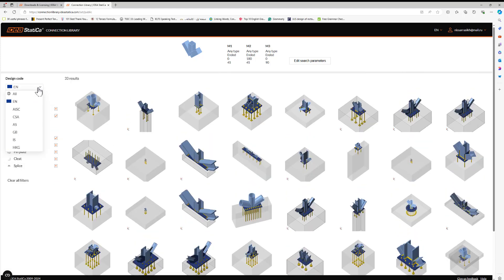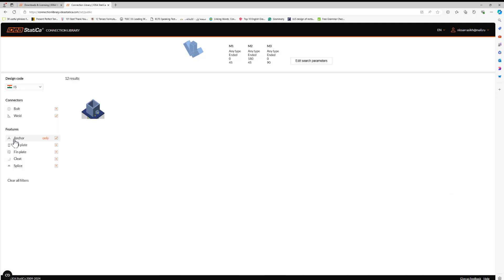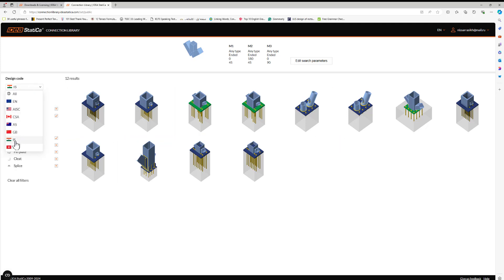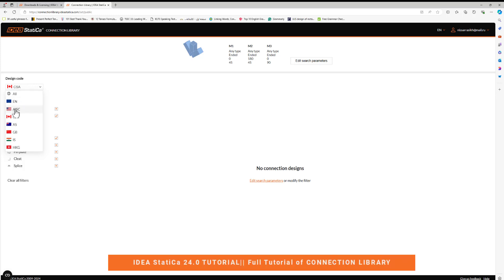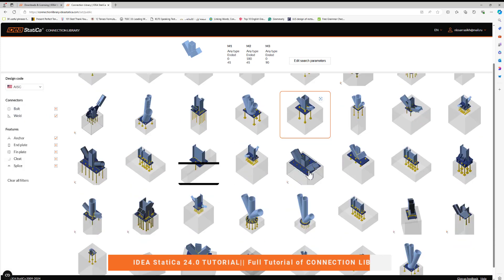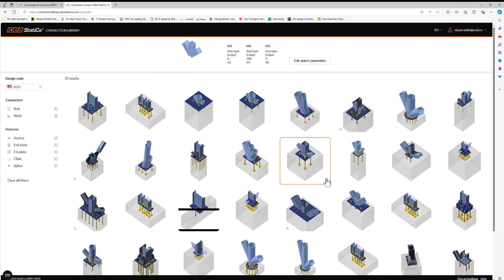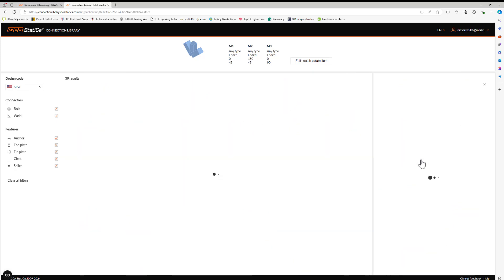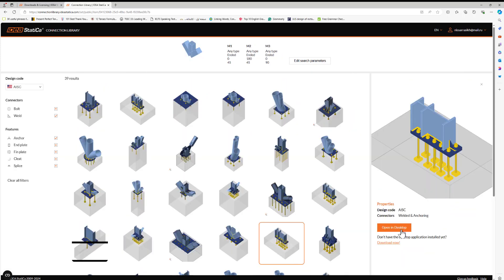I can filter by code: by Eurocode, US, Canada, and some other countries like India. I can click by Canada, there is not available. And I can click by USA, there are a lot of connections. If you click here, you can download this connection to your computer and use it in your project.